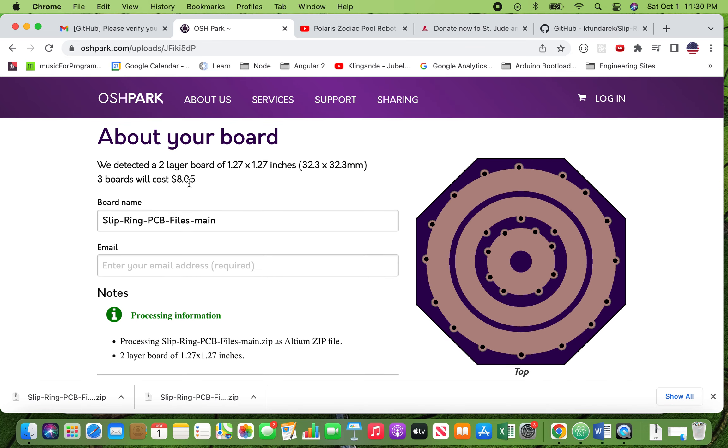And here they give you the cost as of the recording of this video, October 1st, 2022. They're offering three of these boards at a cost of $8.05. Pretty darn reasonable, I think. They may charge you shipping. If you're here in the States as I am, then you can have it sent via the U.S.